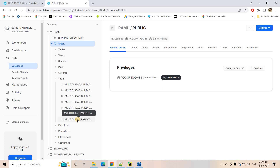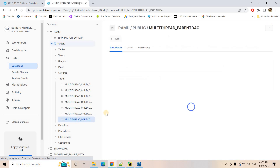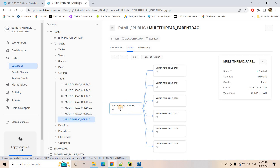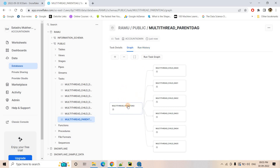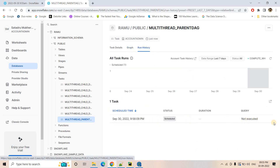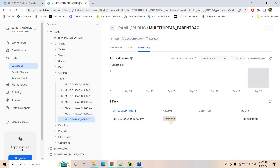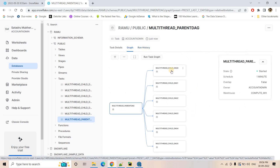If you want to understand the complete directed acyclic graph or the dependencies of the task tree, just click on one task. Here you will see the task detail, and you can switch to the graph view. In the graph view, you can see the parent task, which is currently in a suspended state. In the run history you can see it has not yet executed. The graph also shows the six child tasks, each responsible for executing a different stored procedure.